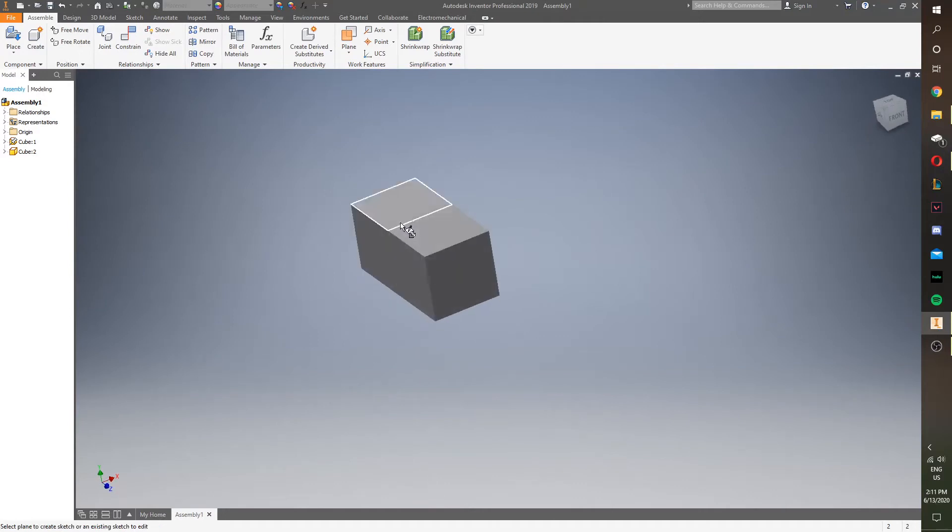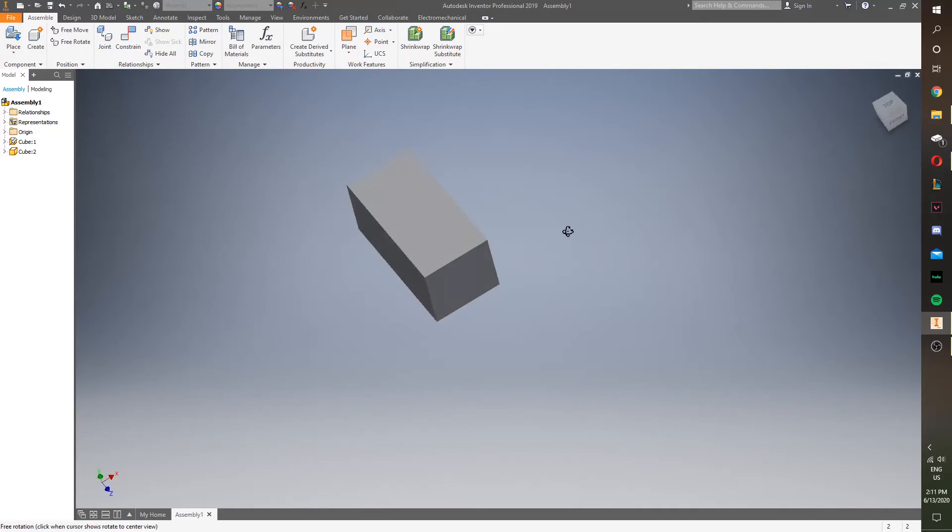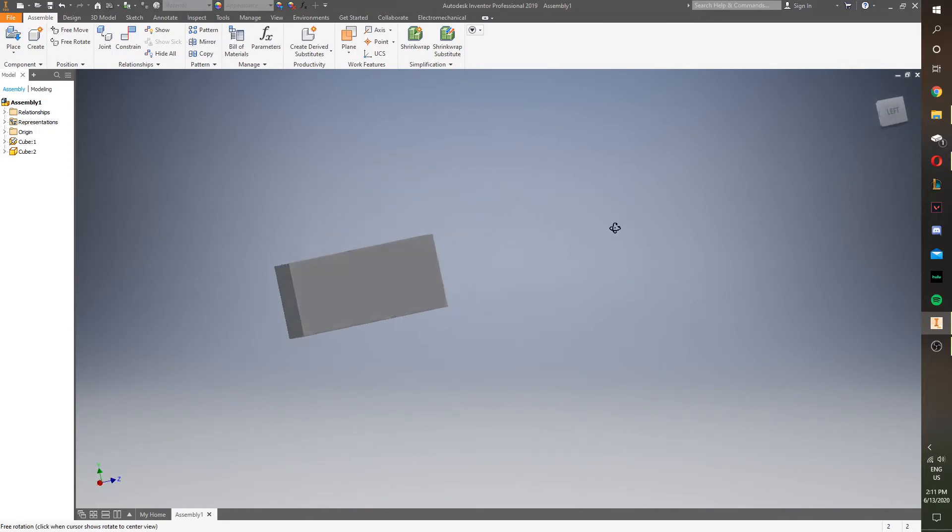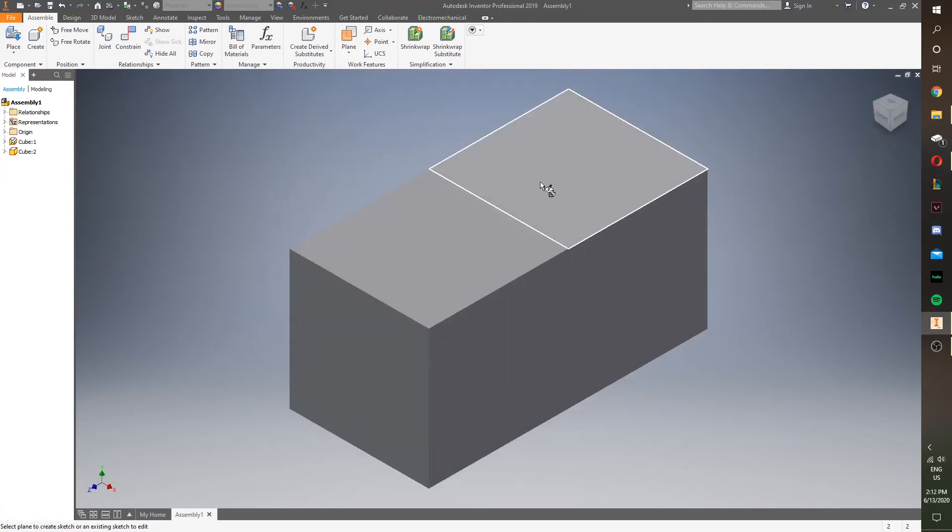And if you notice this little line here, that doesn't actually mean anything. It's just trying to tell the person who has this file that these are two separate cubes, and they could be separated if you delete constraints. So, that's it.